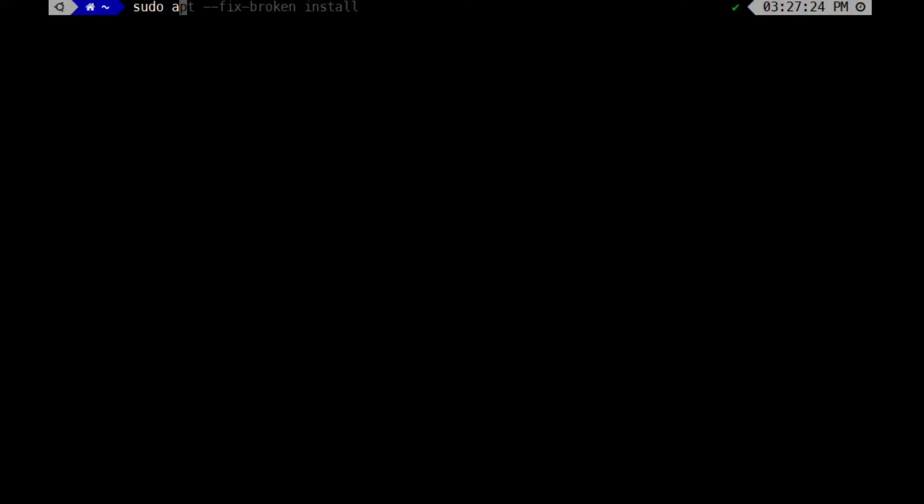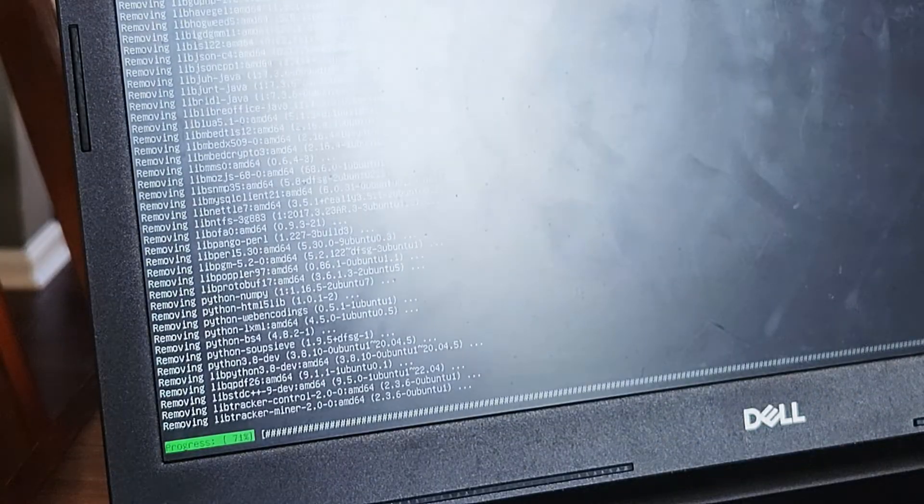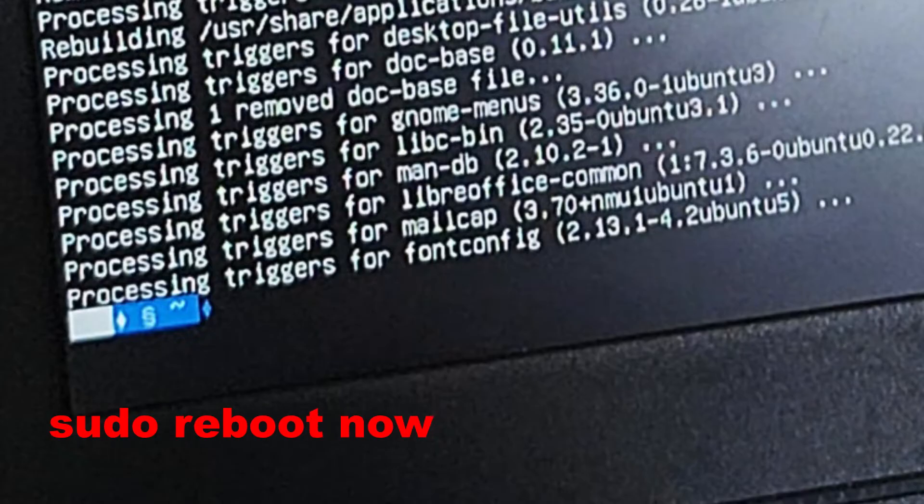Then to just get rid of any unwanted packages, I ran sudo apt clean and sudo apt auto remove. After that, I rebooted my system by typing sudo reboot now.